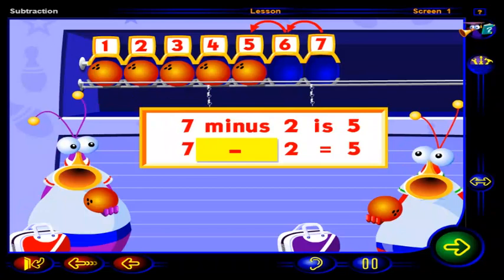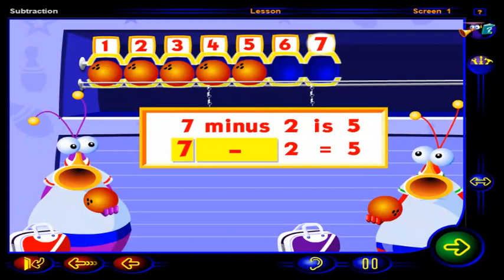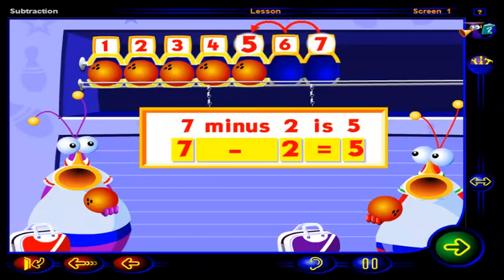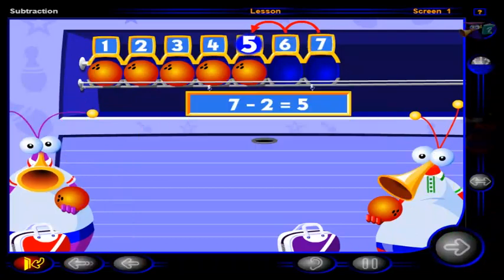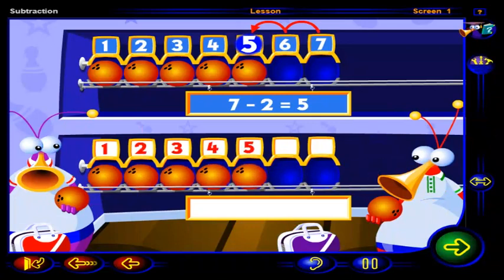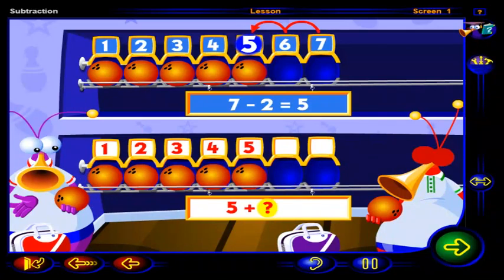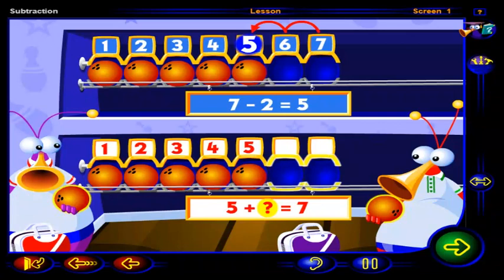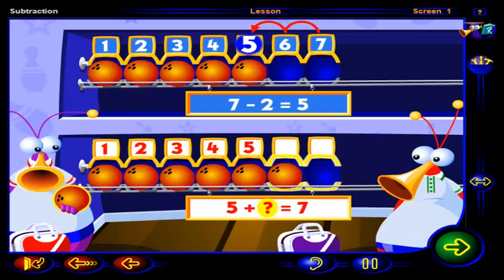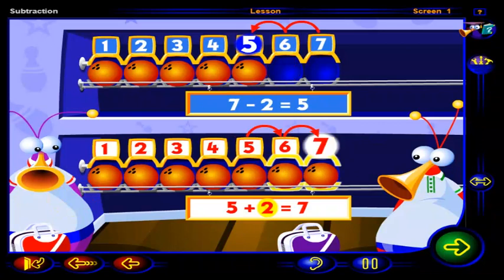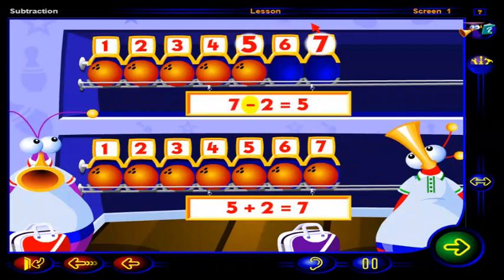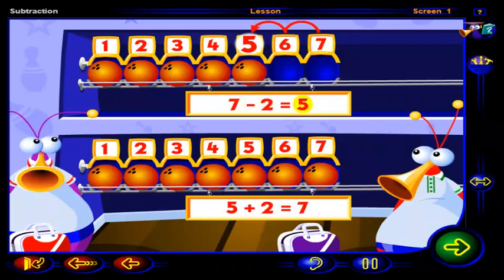This number sentence means that when we take away or subtract two from seven, we get five. The difference between the number of balls we started with, seven, and the balls we took away, two, is five balls. But if we started with a rack of five balls, how many balls would we need to add to get seven? So if we have seven and take away two, we get five. And if we have five and add two, we get seven.